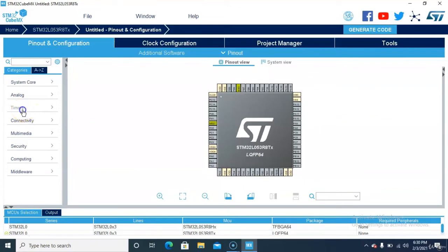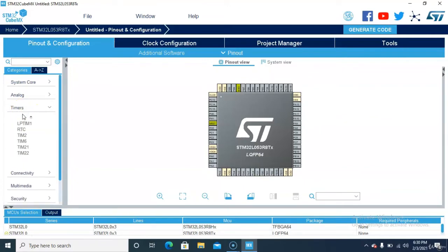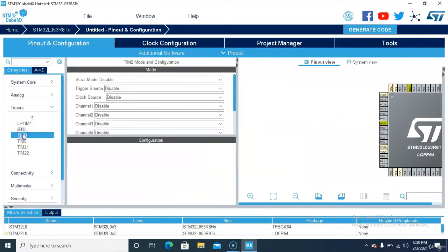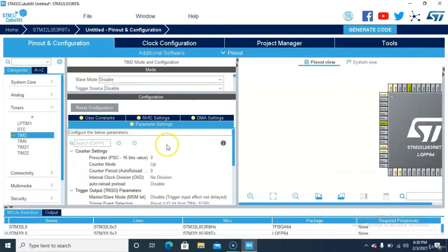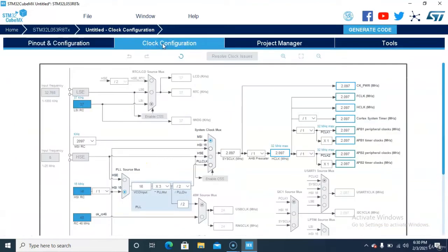Go to the Timer option and select the timer. Select the clock source. In the Parameter Settings, first go to Clock Configuration and select the maximum clock.